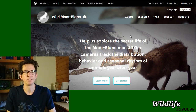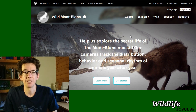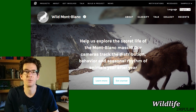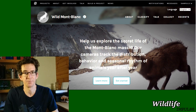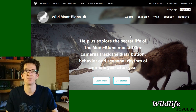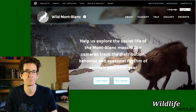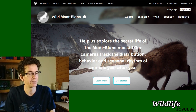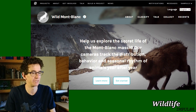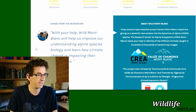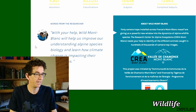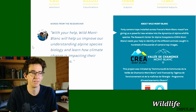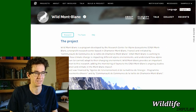Hi guys and welcome to another video for Wildlife Impulse, a channel where we reconnect with the wildlife around us. Today we're going to look at a project on the Zooniverse website called Wild Mont Blanc, where they look for volunteers to look through camera trap pictures. The researchers say that if we help them, they can understand the alpine species biology and also learn how climate change is impacting their population. Let's start classifying!